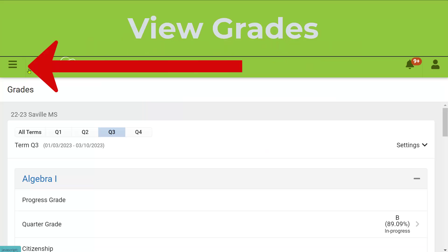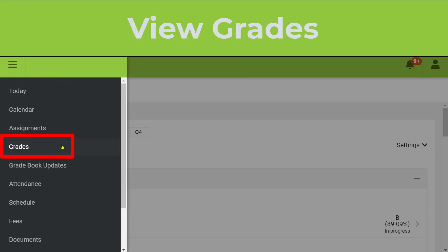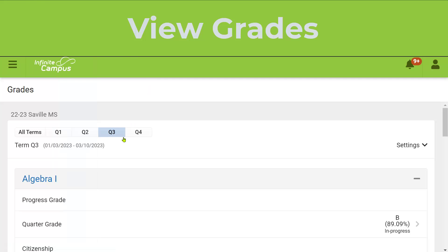To view your grades in Infinite Campus, click on the three lines in the upper left-hand corner and choose Grades from the menu.